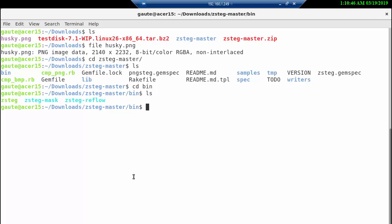We're going to do a dot here and a slash and zsteg. Since we're still on the easy missions or problems here, we're going to rule out the parameters or options being used together with zsteg. But what we do need here is the husky.png.